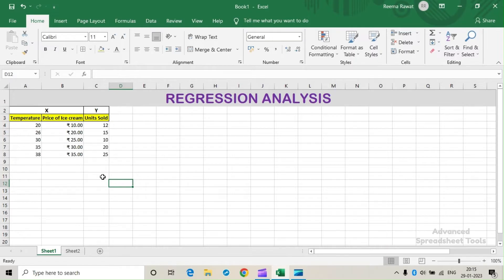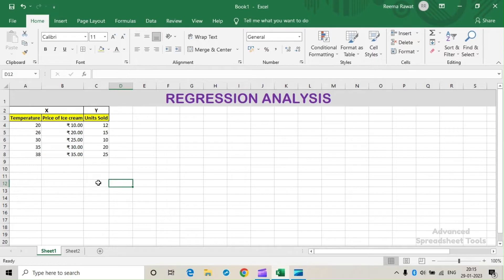Regression analysis in this case will be done to understand the effect of temperature and price of ice cream on the number of units of ice cream sold.